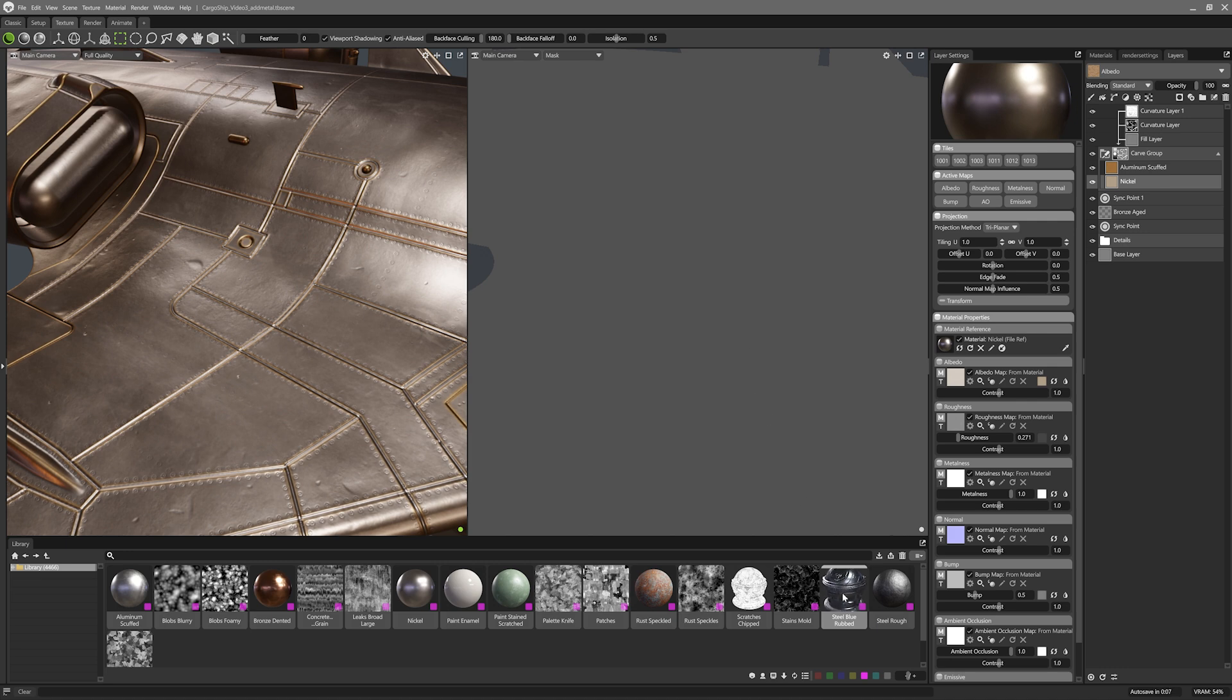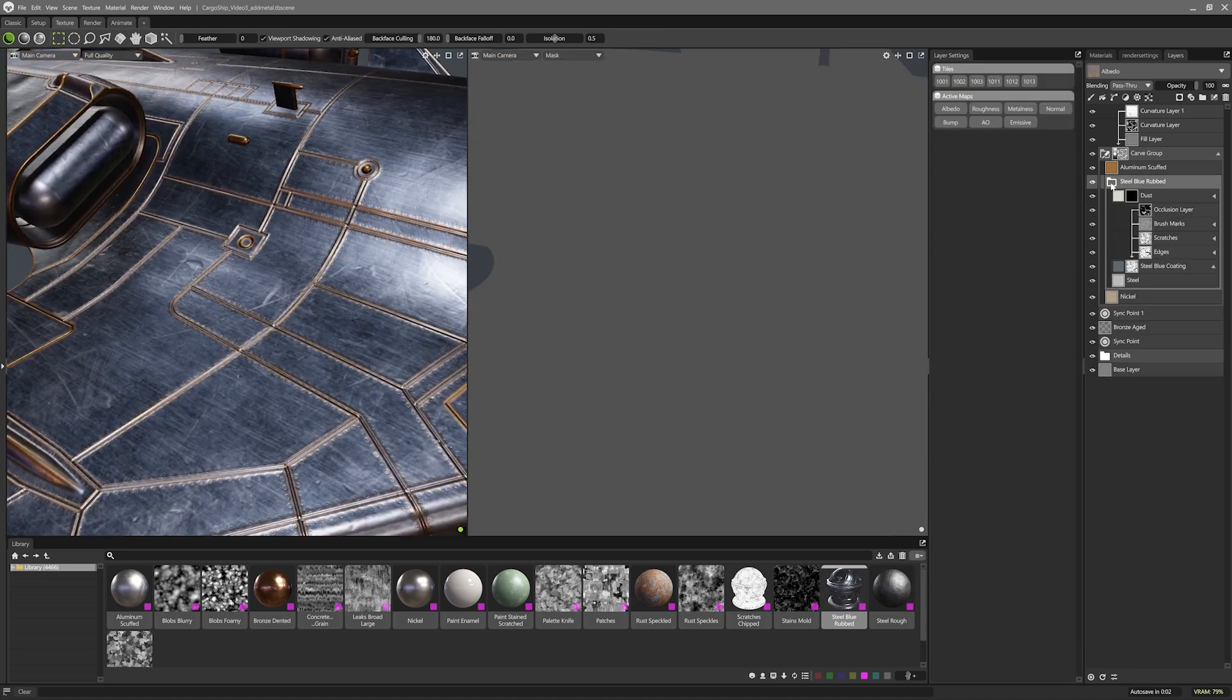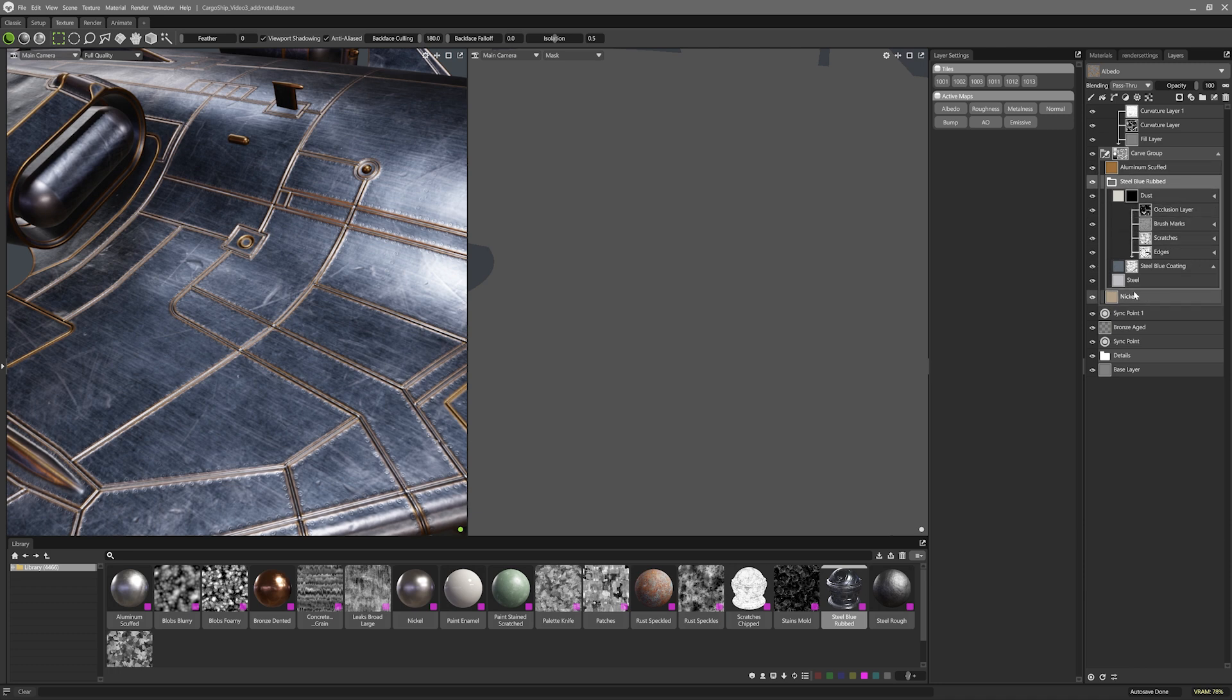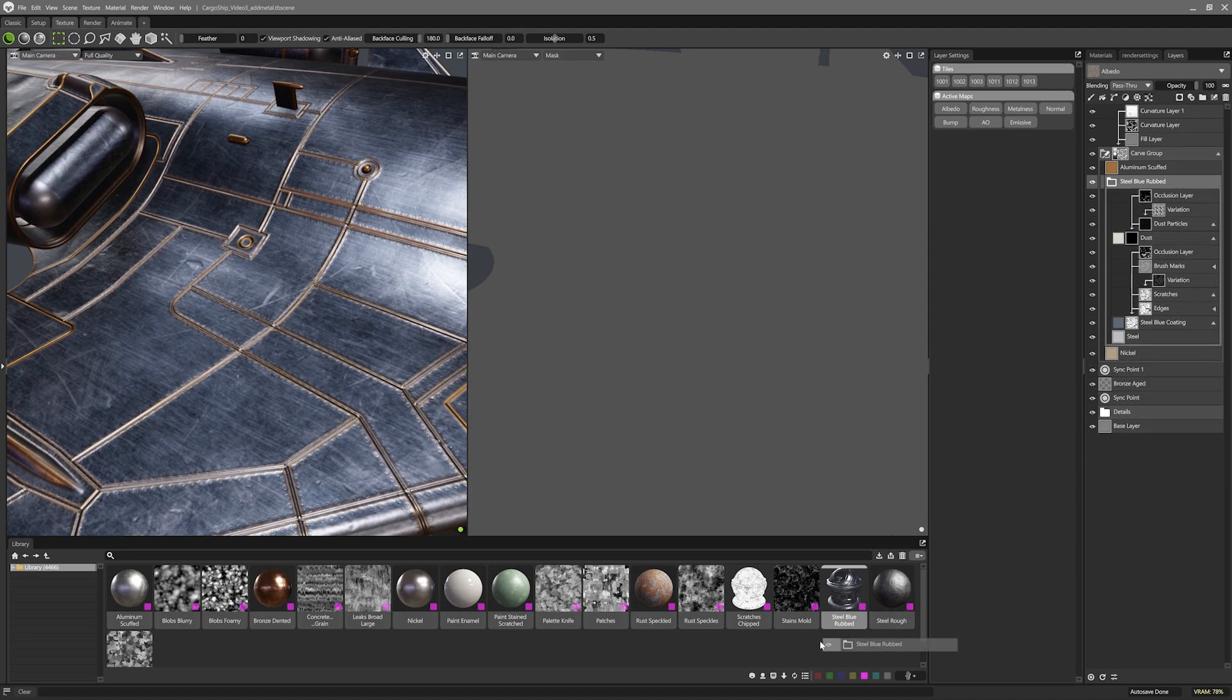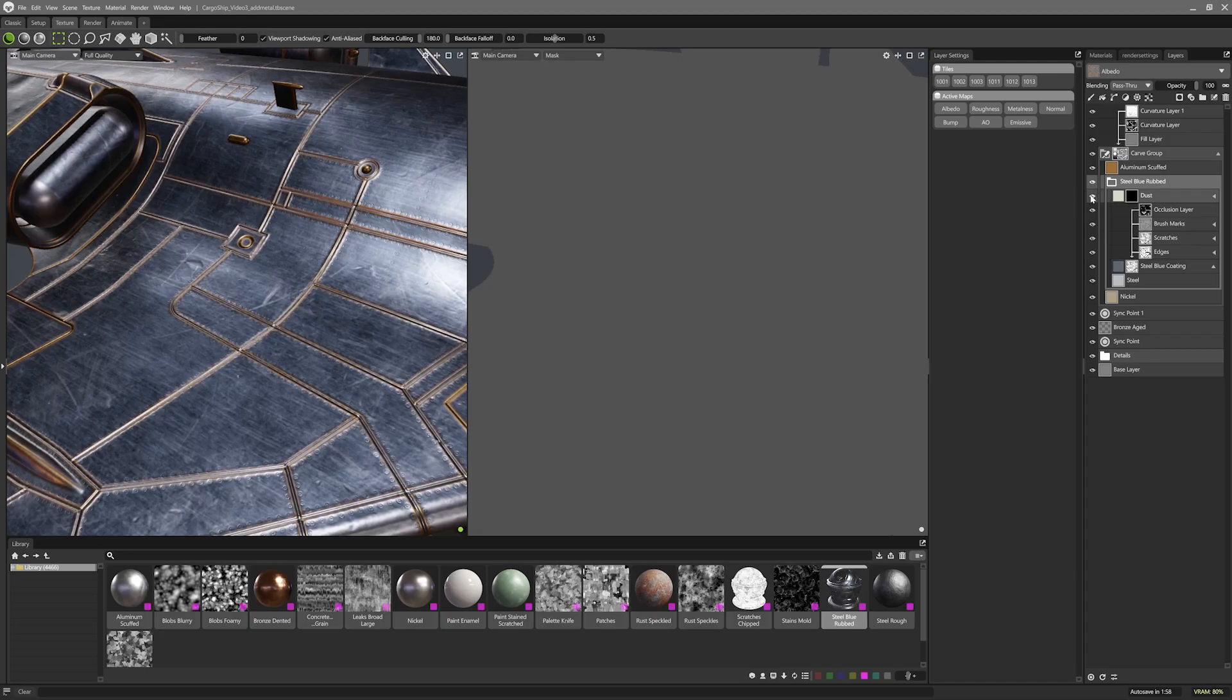Sandwiched between them, I'll drop in this steel blue rubbed smart material. Smart materials are super customisable, because if you look at them, they're just groups of layers and masks. Also, you can save a group out as a new smart material if you'd like to use it again.